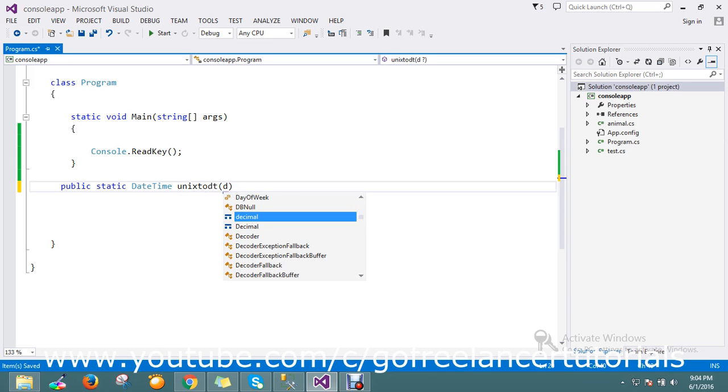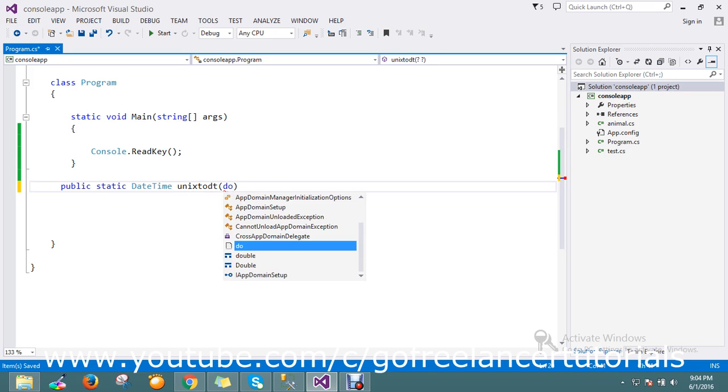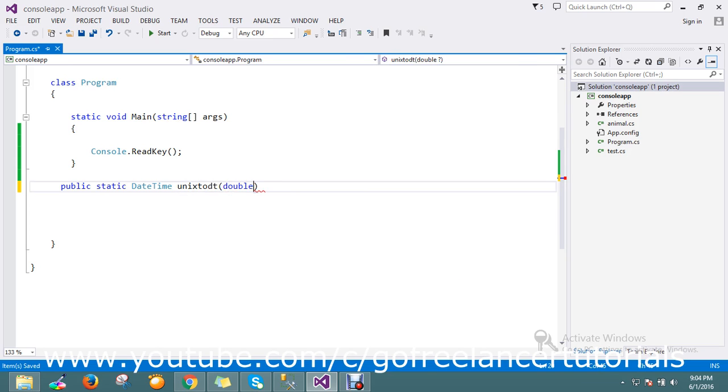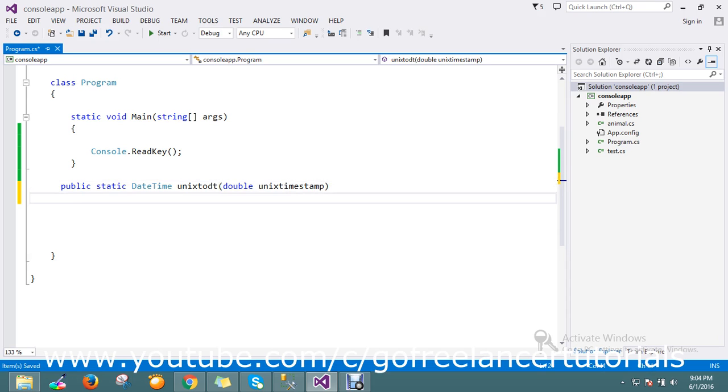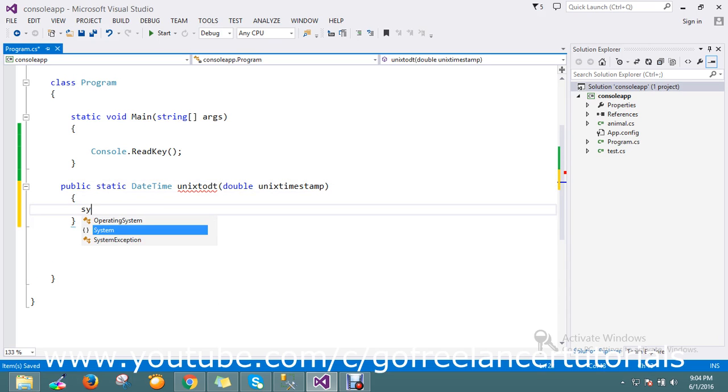So now I'm going to accept the parameter in double, so unique will be in a double. So this is a Unix timestamp, okay, so this is a timestamp I need to pass.